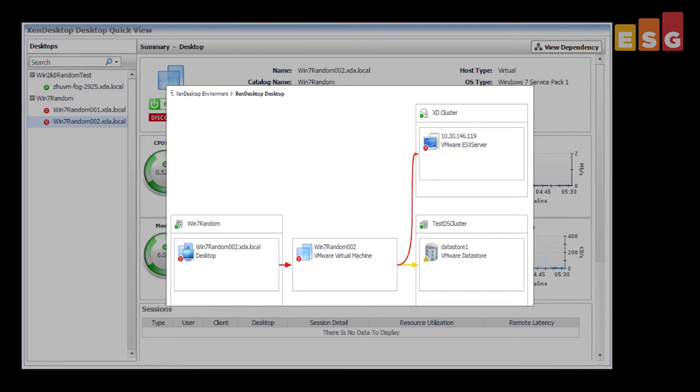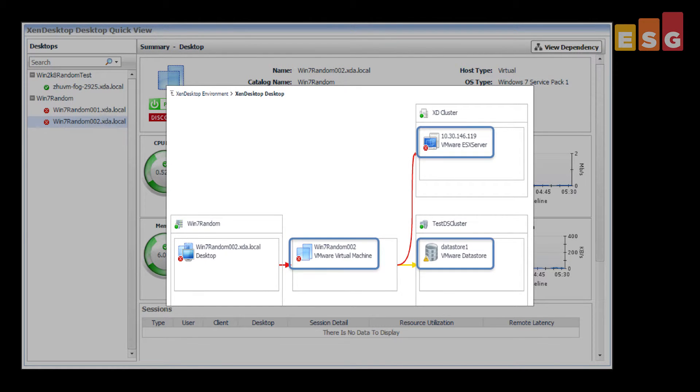The end-to-end topology is displayed, showing the local desktop, the virtual machine, the ESX server, and the VMware data store. Clicking on any object will take the user to a detail screen, showing the status and health of that object.